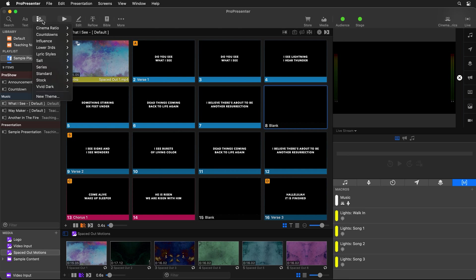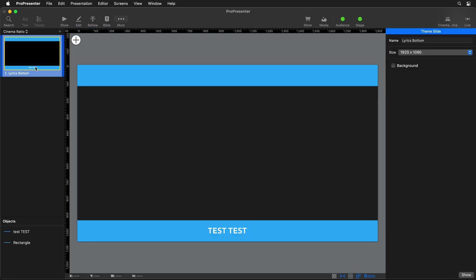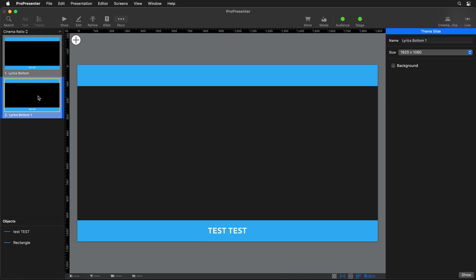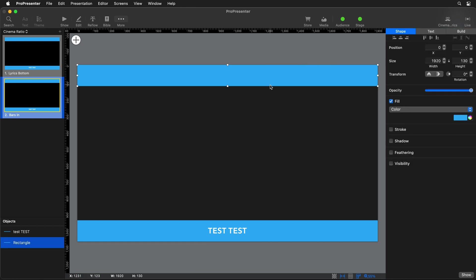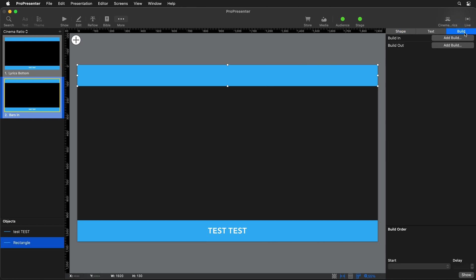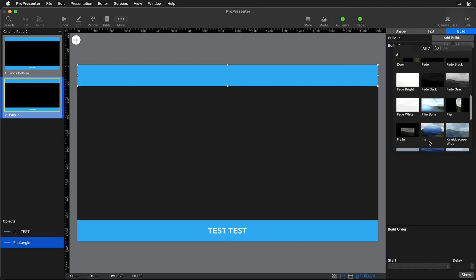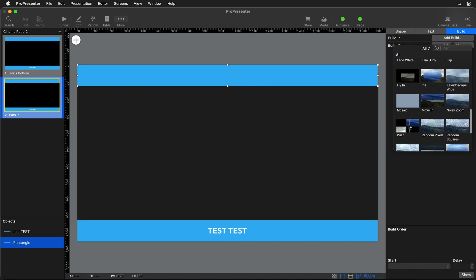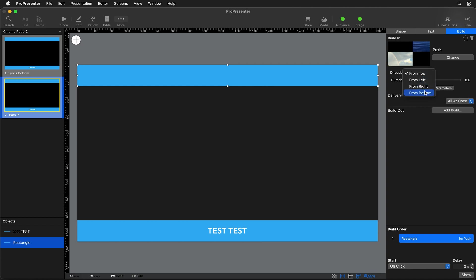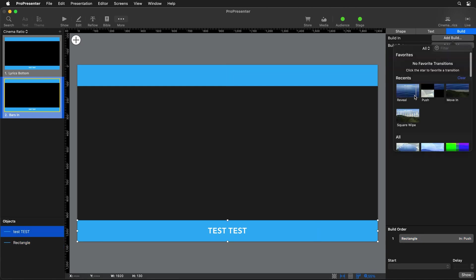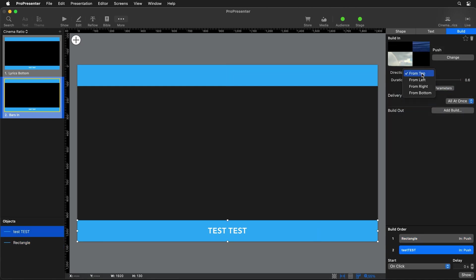So first we need to go back to Theme in the main toolbar, go to our Cinema Ratio theme, and edit it. With our first slide selected, we're going to right-click and go to Duplicate. We're going to duplicate that and rename it "Bars In." Now we can select our bars and add the movement. We'll go to the build options and add a Build In — the option we need is a Push transition, and for the top bar we want Push from Top.